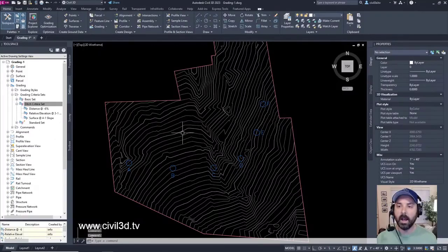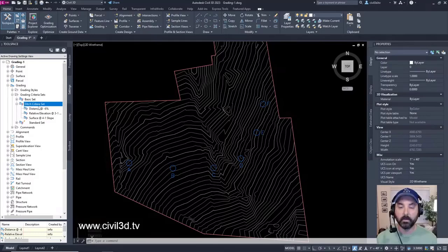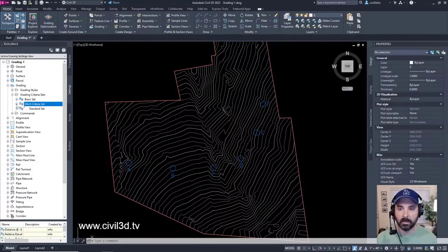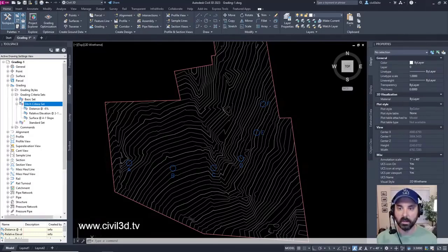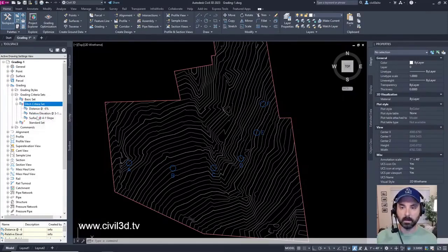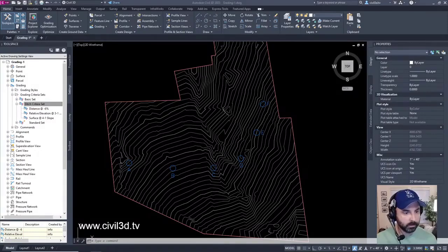So now we have our grading criteria set for our ditch, and it's nicely organized within the grading criteria sets. Next we'll get into creating grading styles.